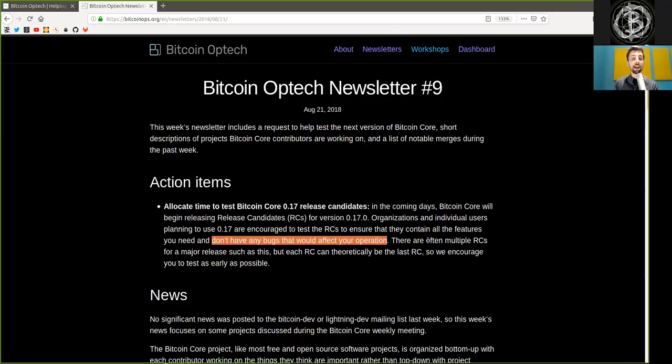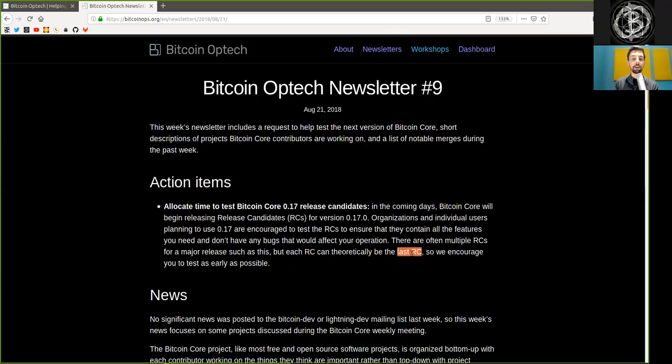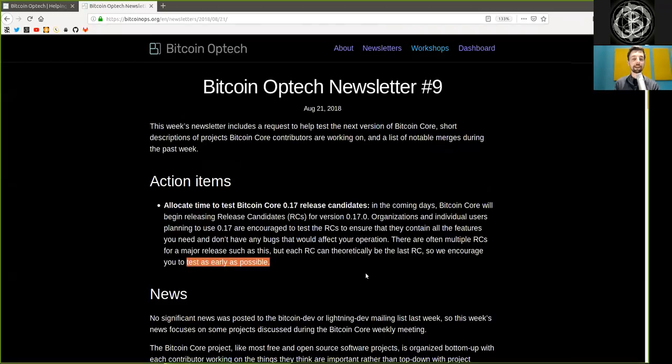There are often multiple release candidates for a major release such as this, but each release candidate can theoretically be the last. So we encourage you to test as early as possible.